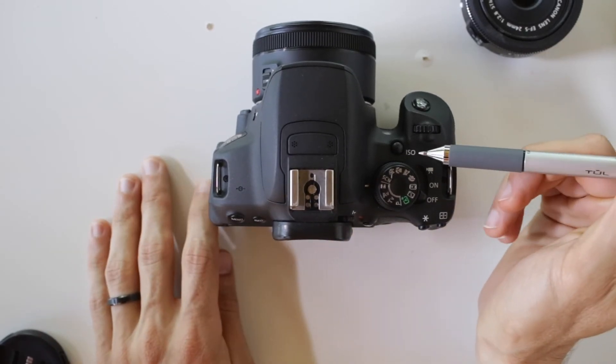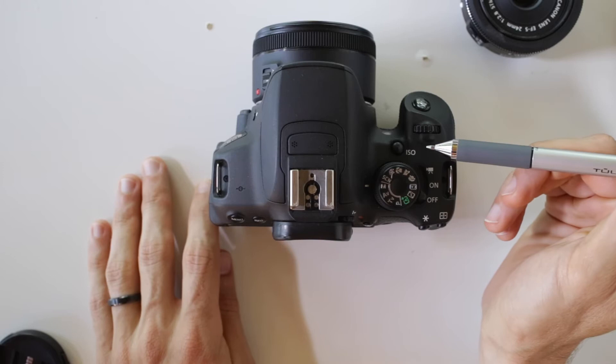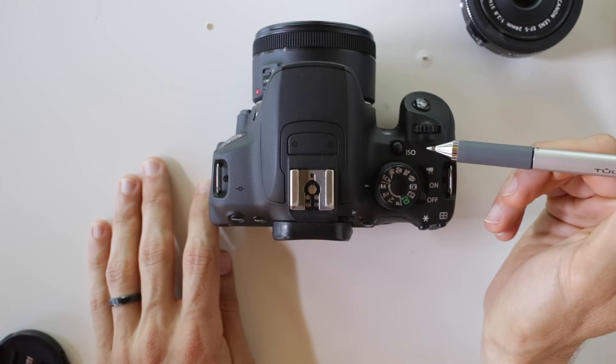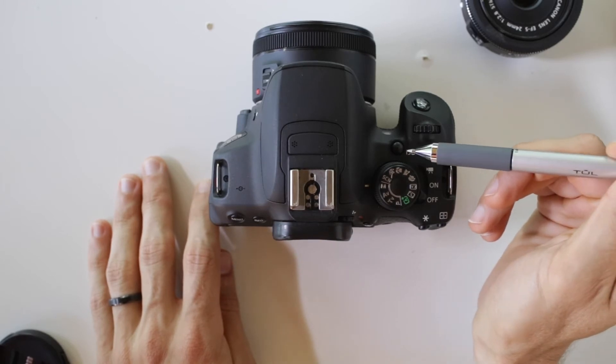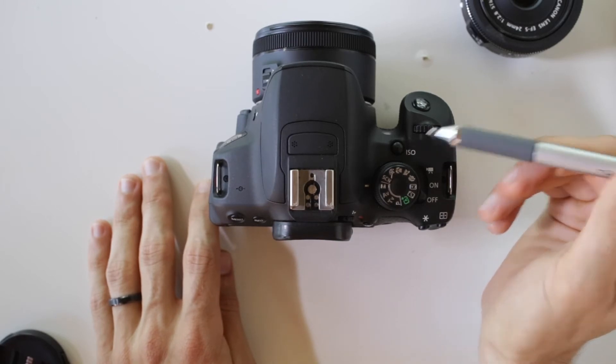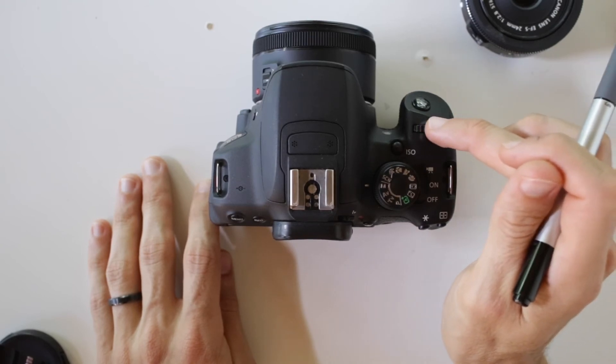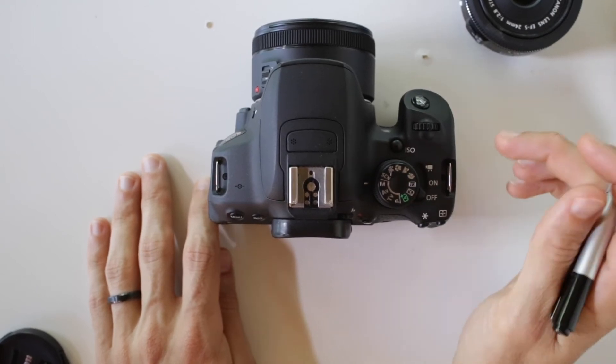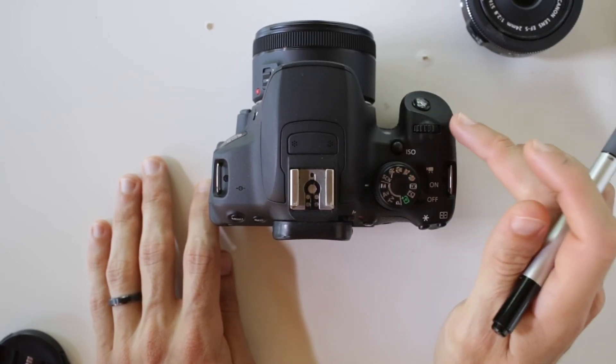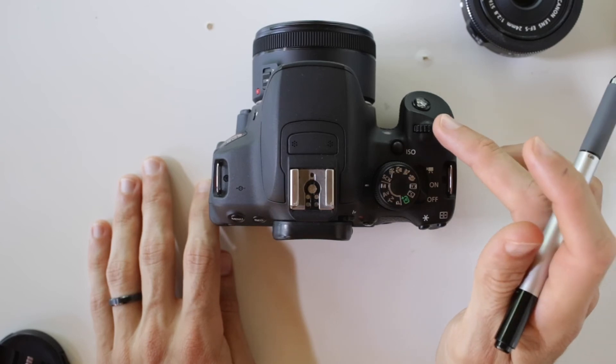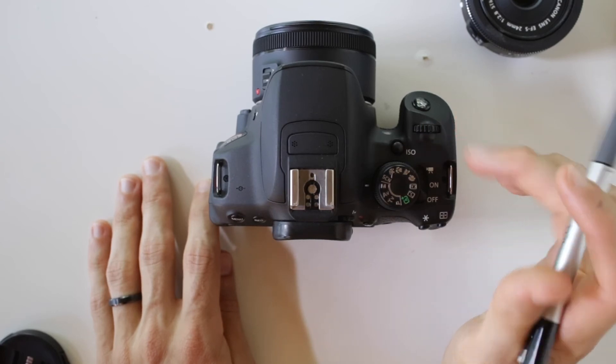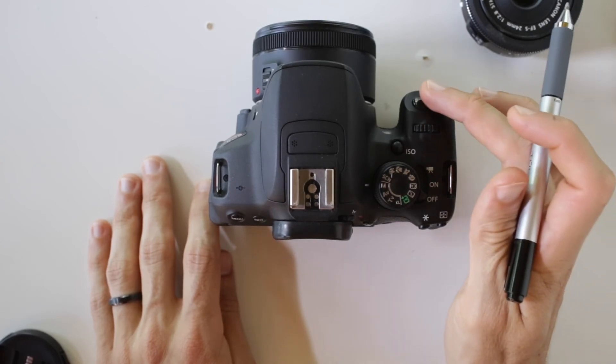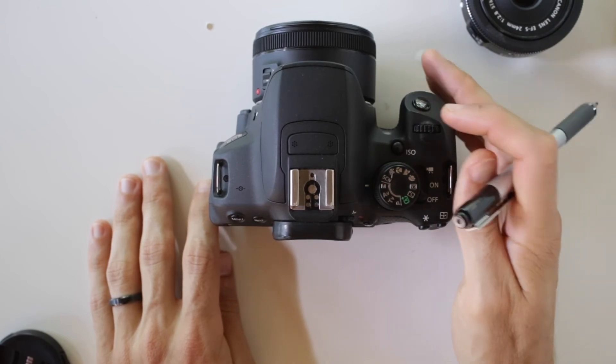Also, you can change your ISO or the sensitivity of your camera's chip with this button here. And then you can use your scroll wheel to change this. This scroll wheel is going to allow us to change our f-stop and shutter speed accordingly. And then we have our shutter release button.